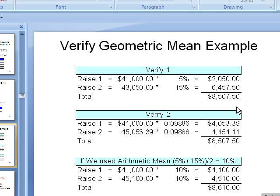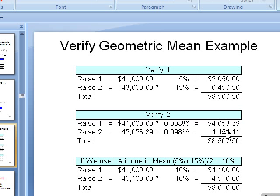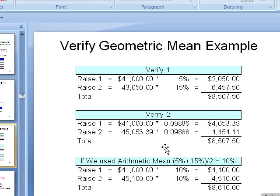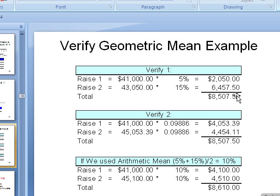Now let's do it with the geometric mean. You take 41,000 times our geomean, we get that. Then we have to use that method, put it down here, multiply it by that same. Notice they're the same each year because it's an average we're going to use for each year the same number. And boom, you get that amount. When you add them together, you get the same exact number.